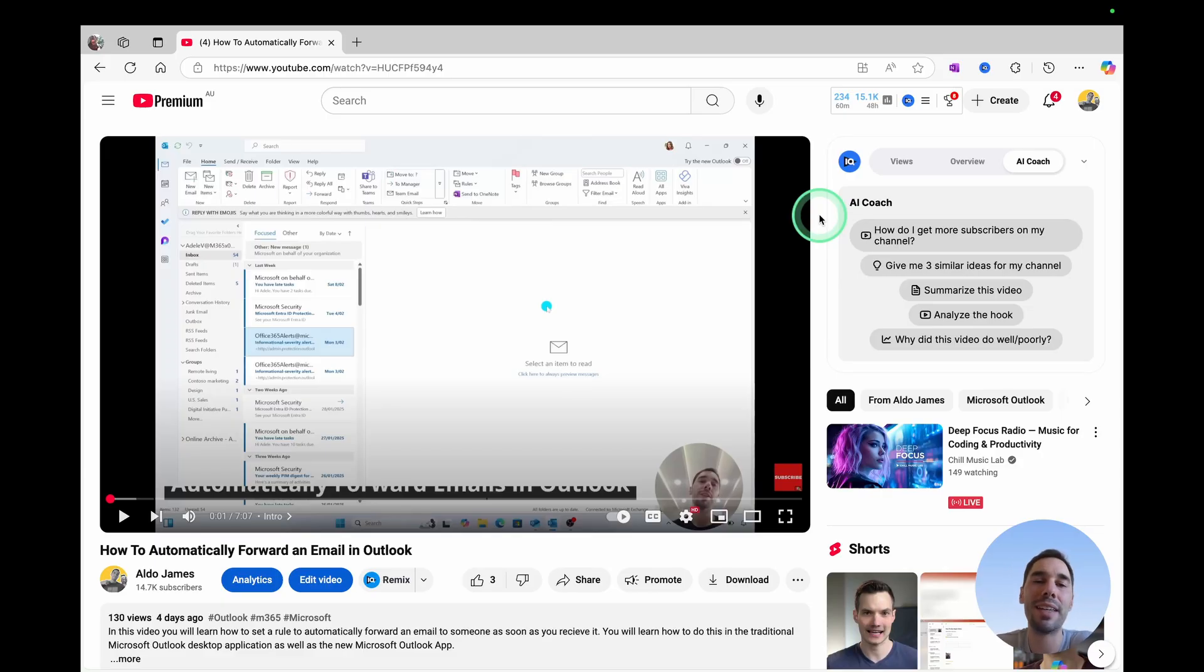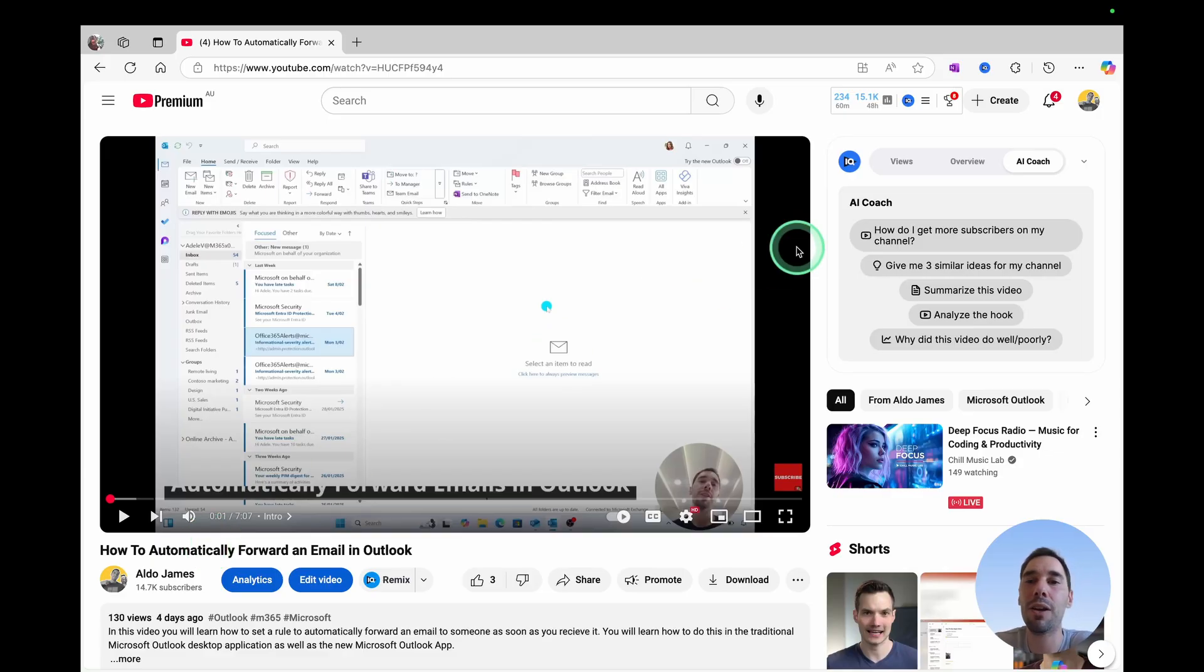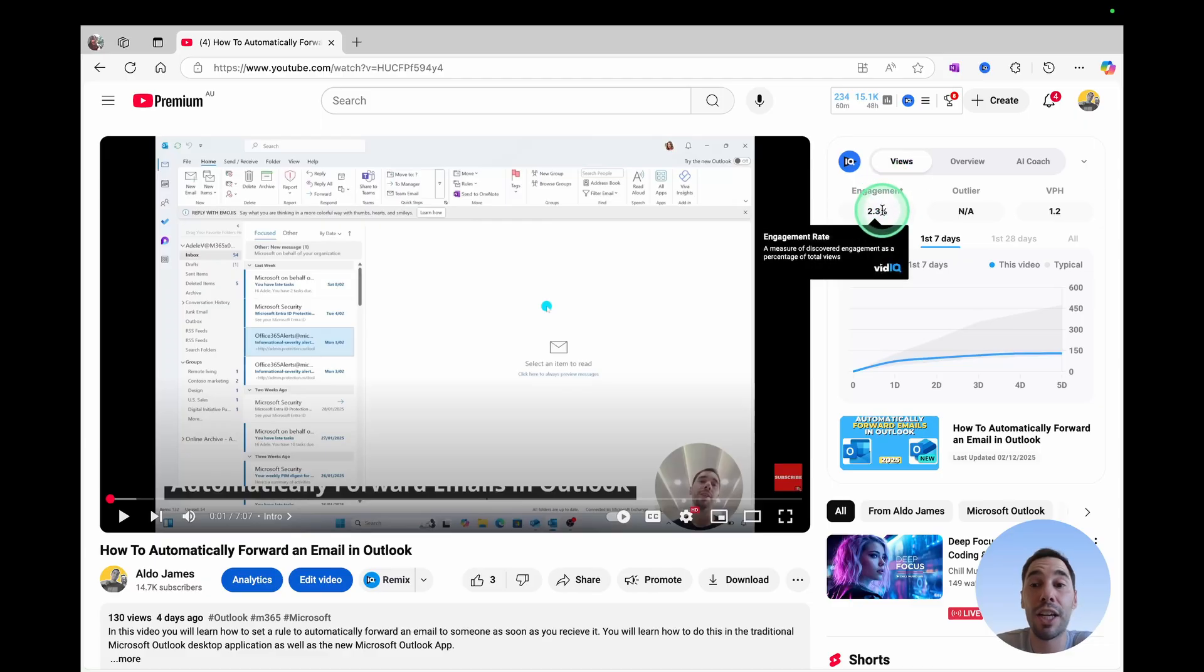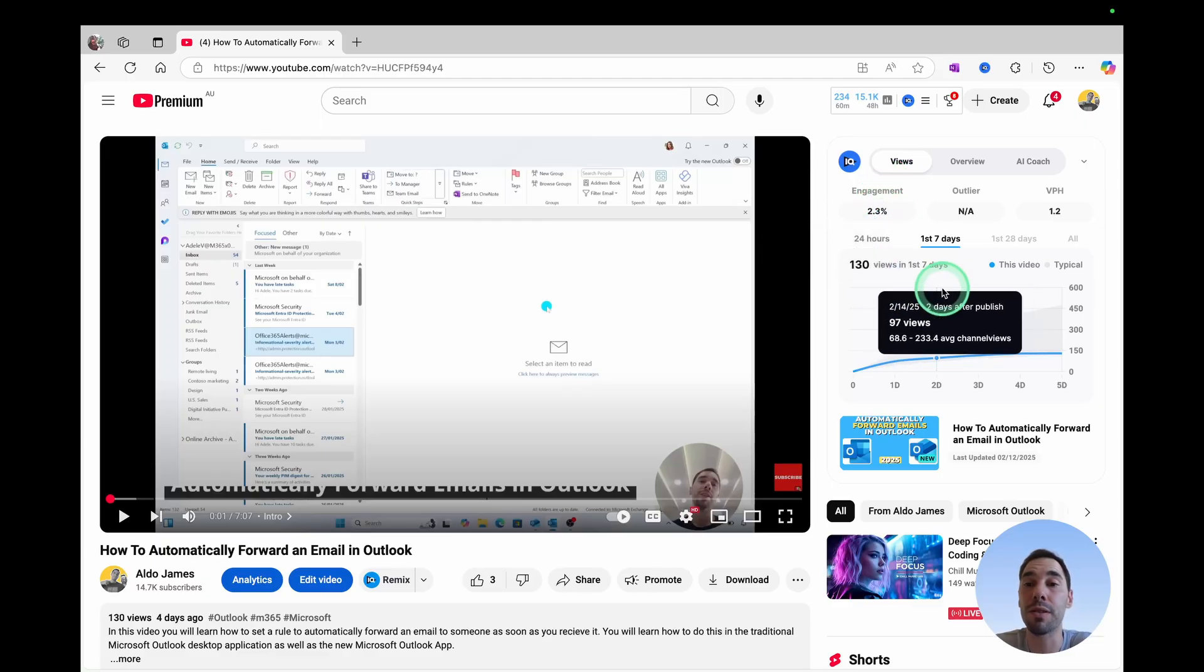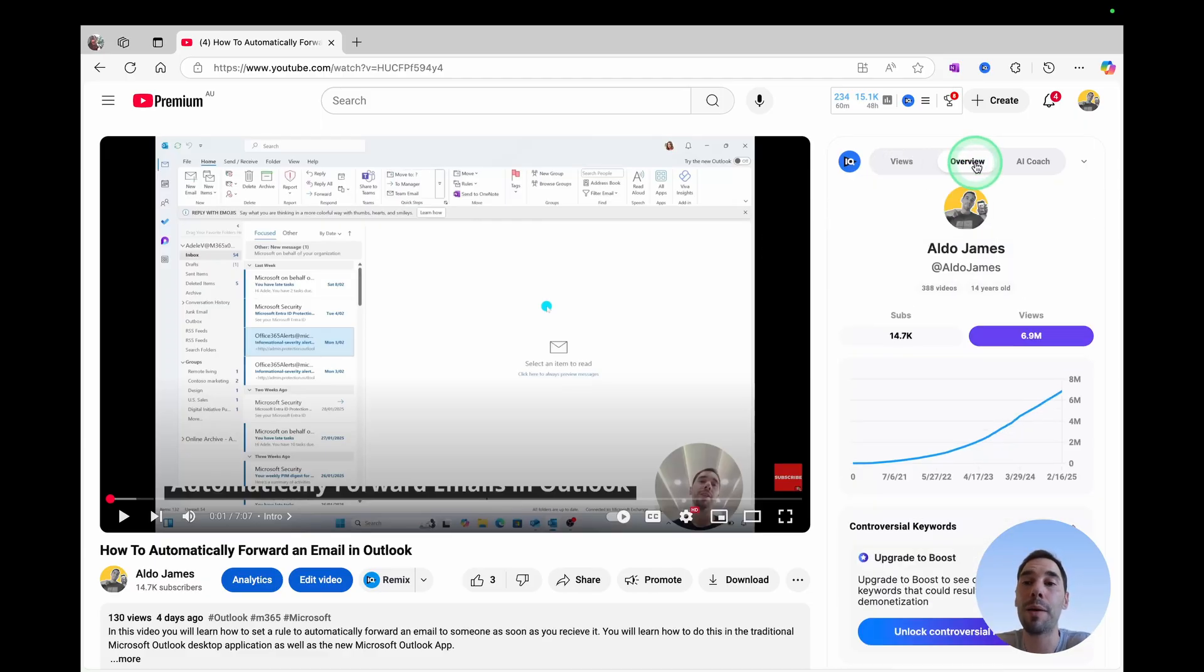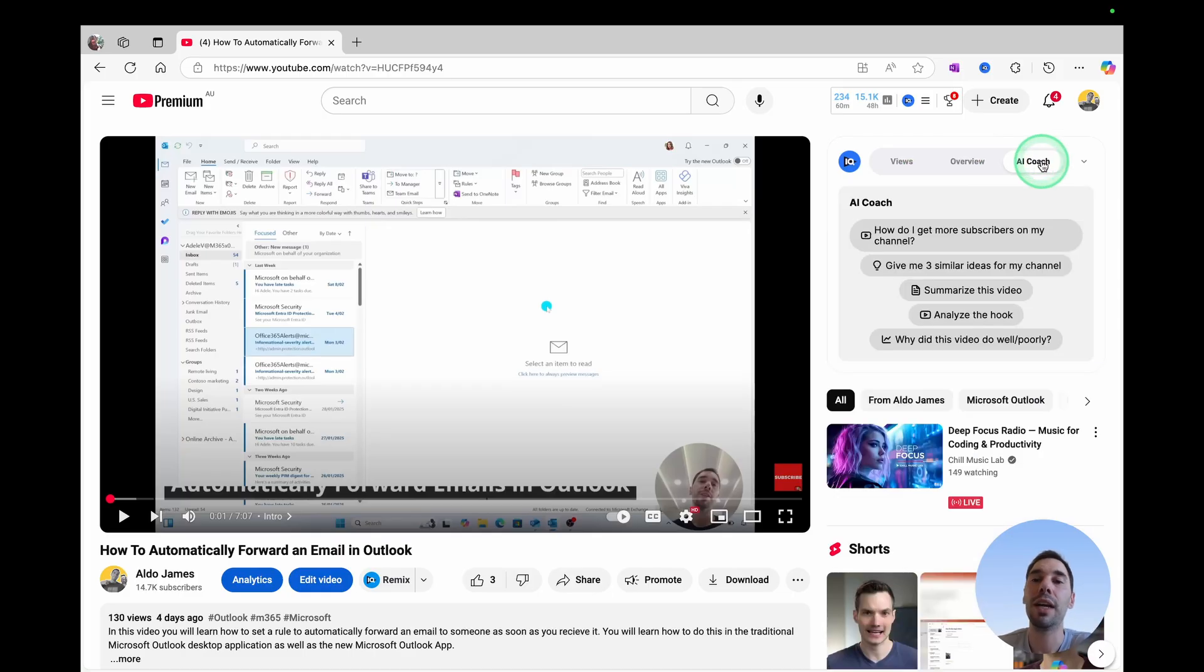You can see here, we're on one of my videos on how to fold an email in Outlook. And on the right-hand side, we have vidIQ. That can give you things like the engagement, as well as some summaries of that video, an overview of that person's channel, as well as this button called AI Coach.